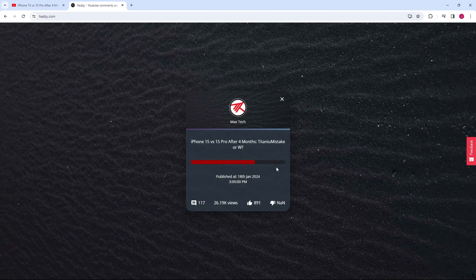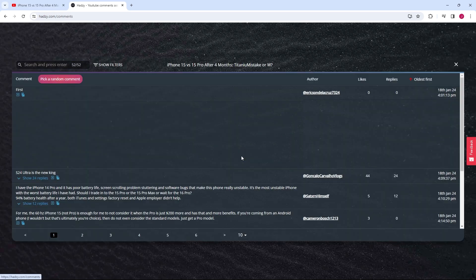Give it a moment as the website processes your request. After the data has been loaded, click on View Comments.